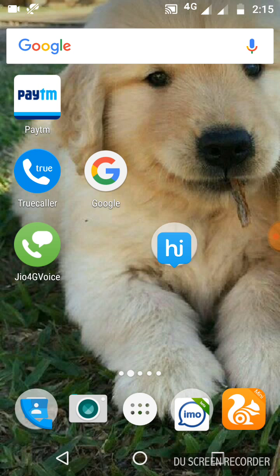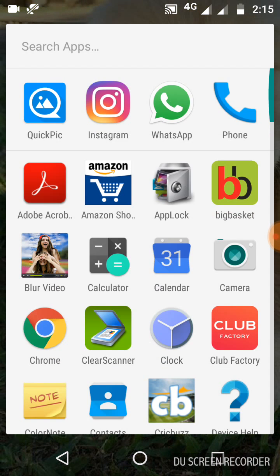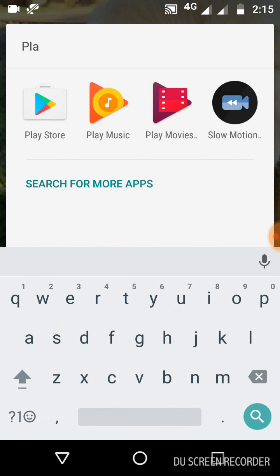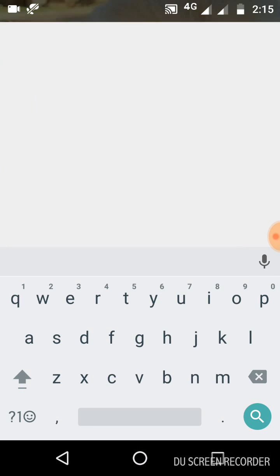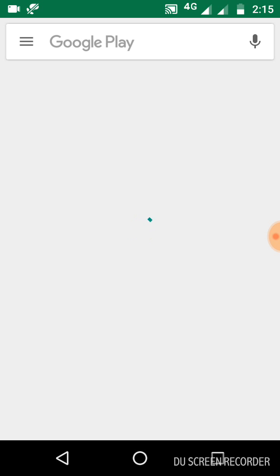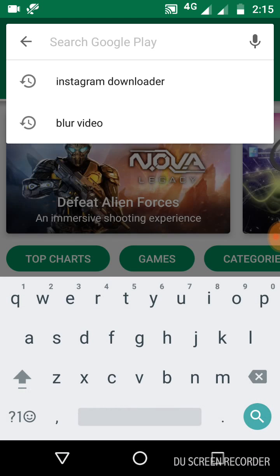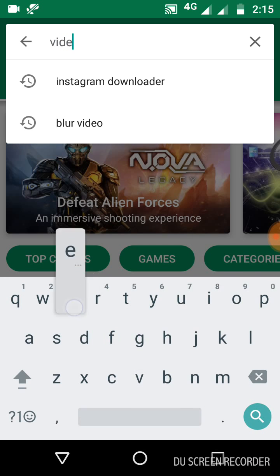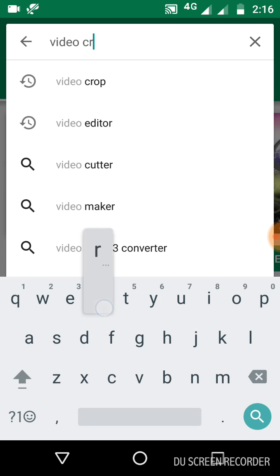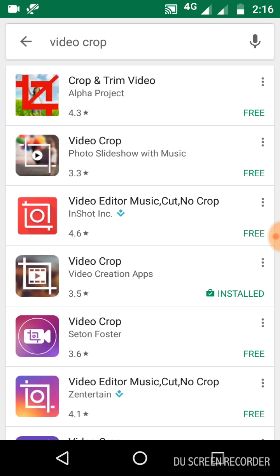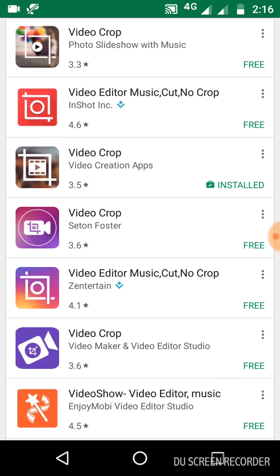For that you need to go to the Play Store and search for 'Video Crop'. You can see this icon — this Video Crop app — you need to download it.